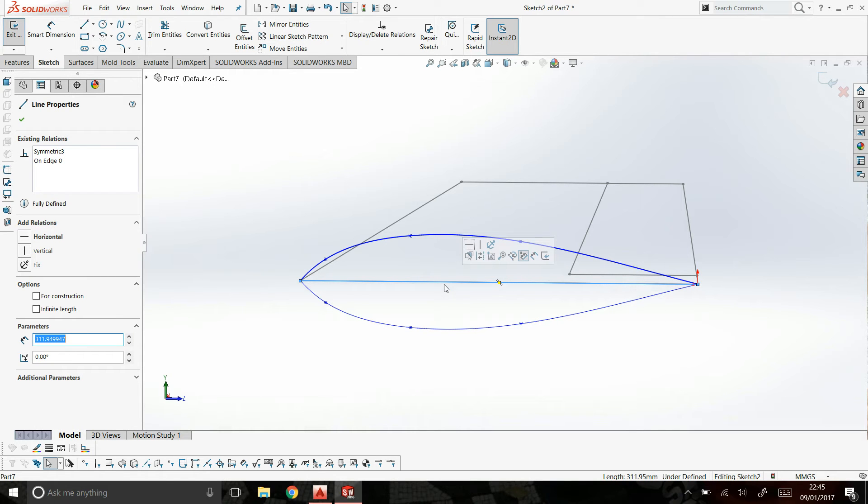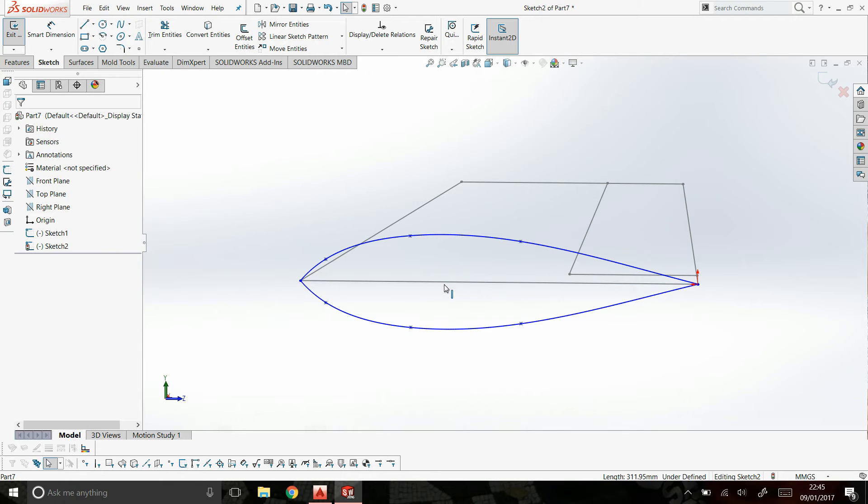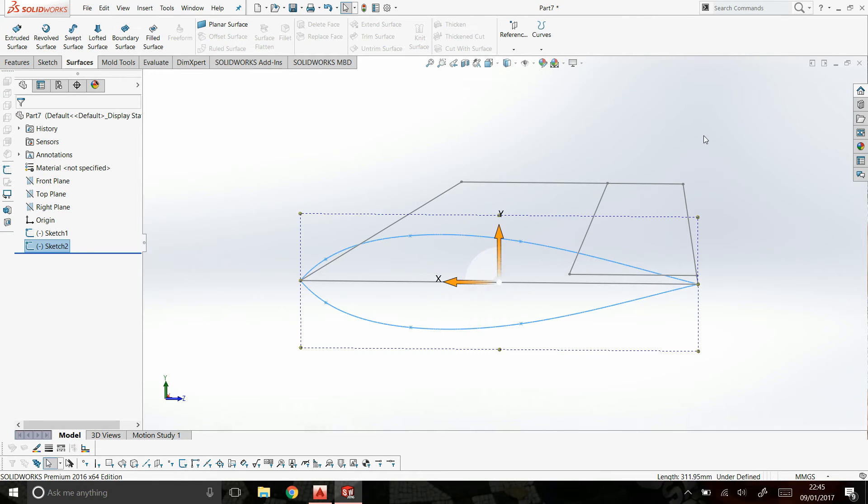I tend to then delete my center plane. The reason for that is when I loft between two ribs and such, it sometimes can cause a problem. Exit that.